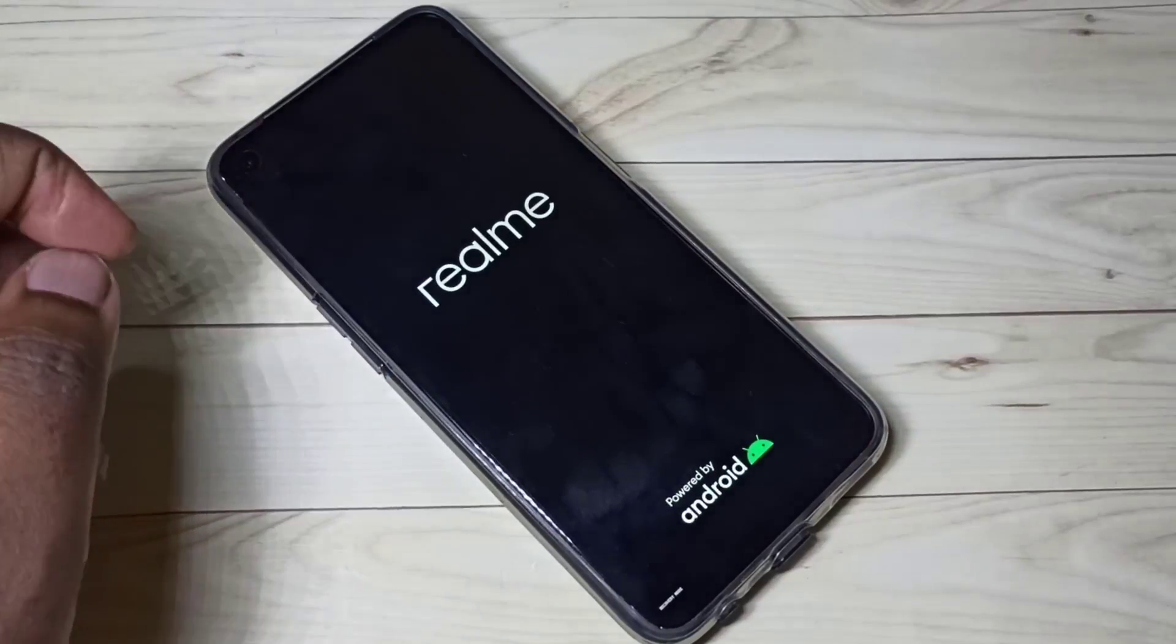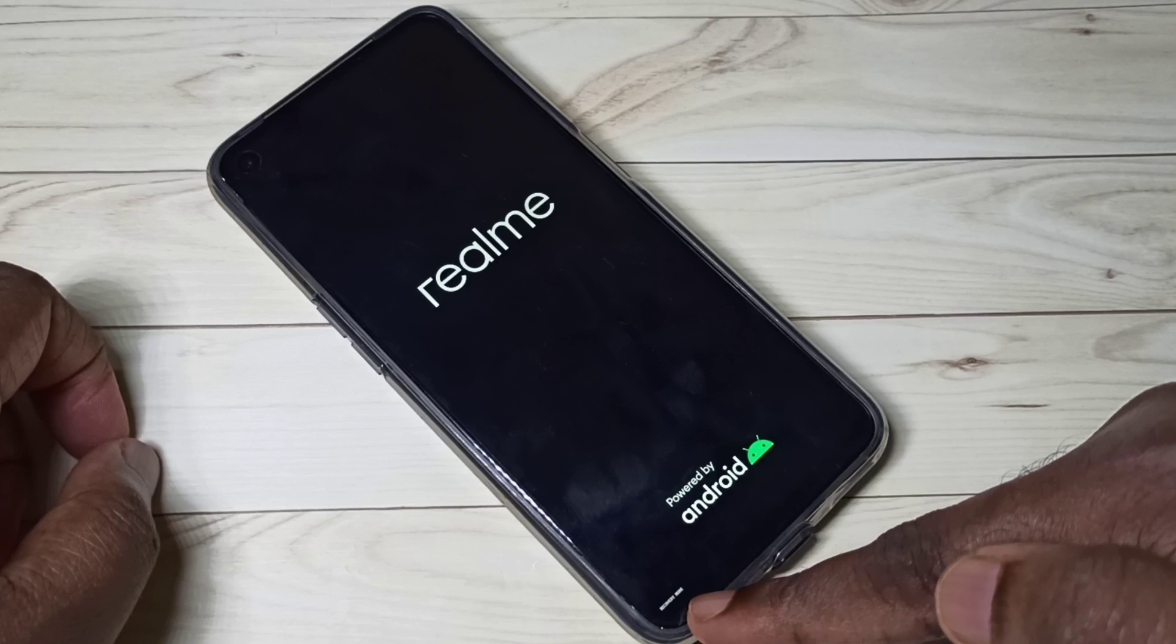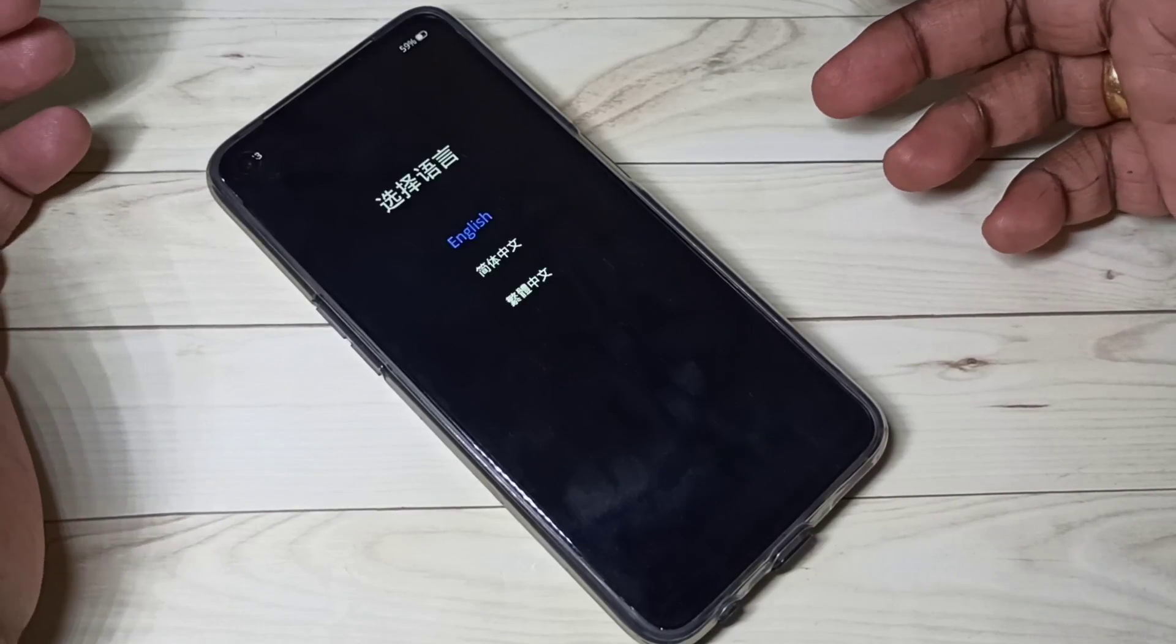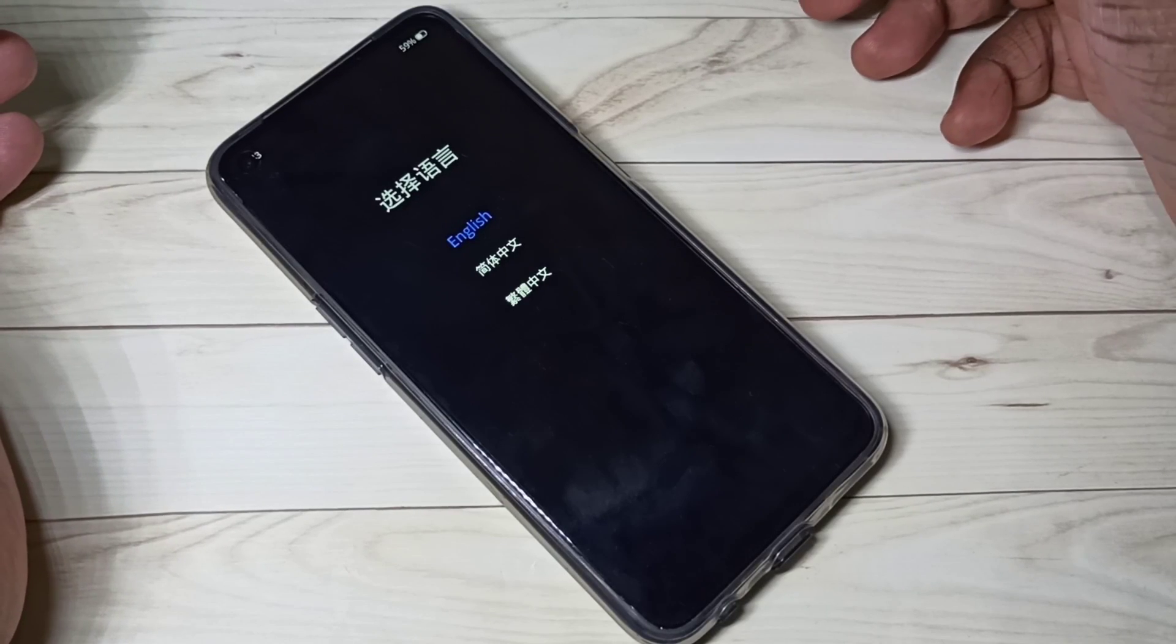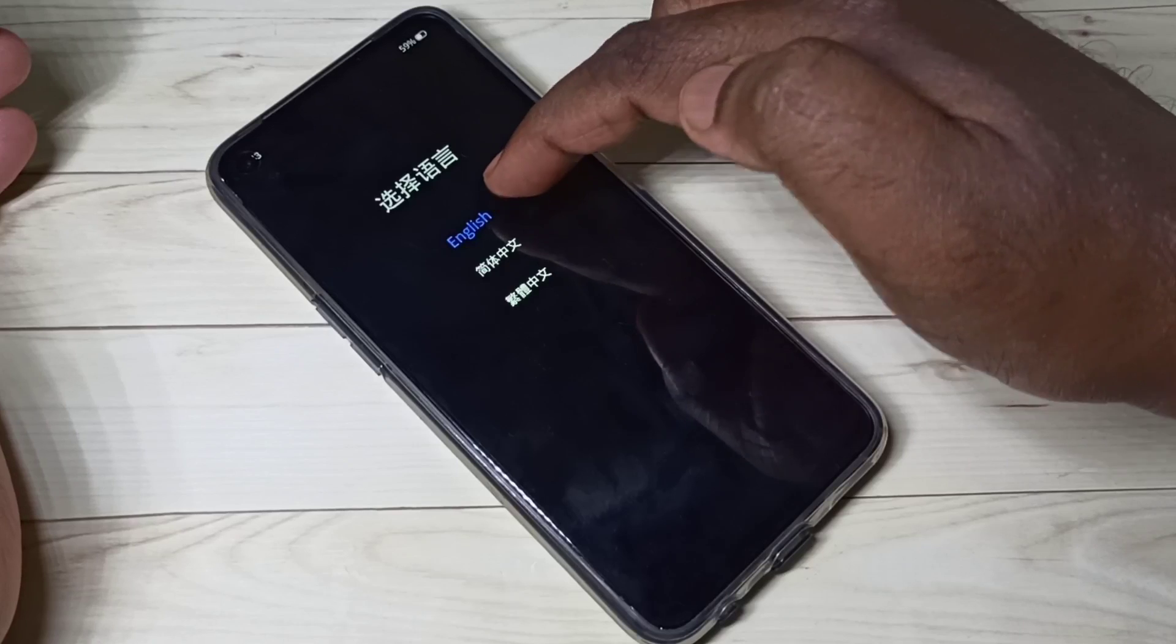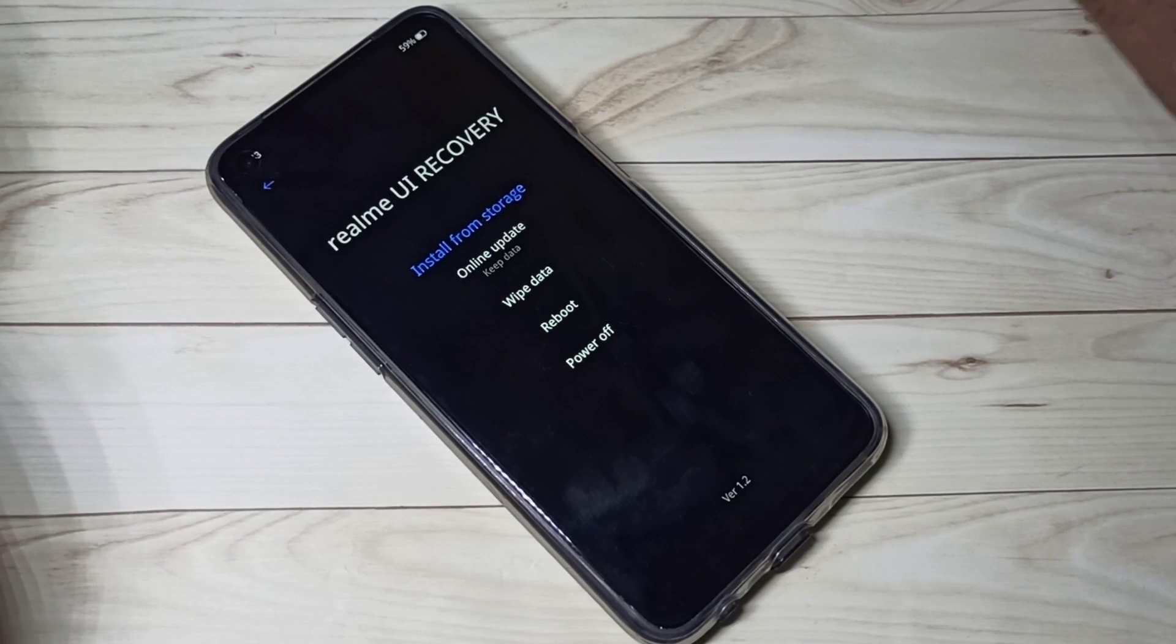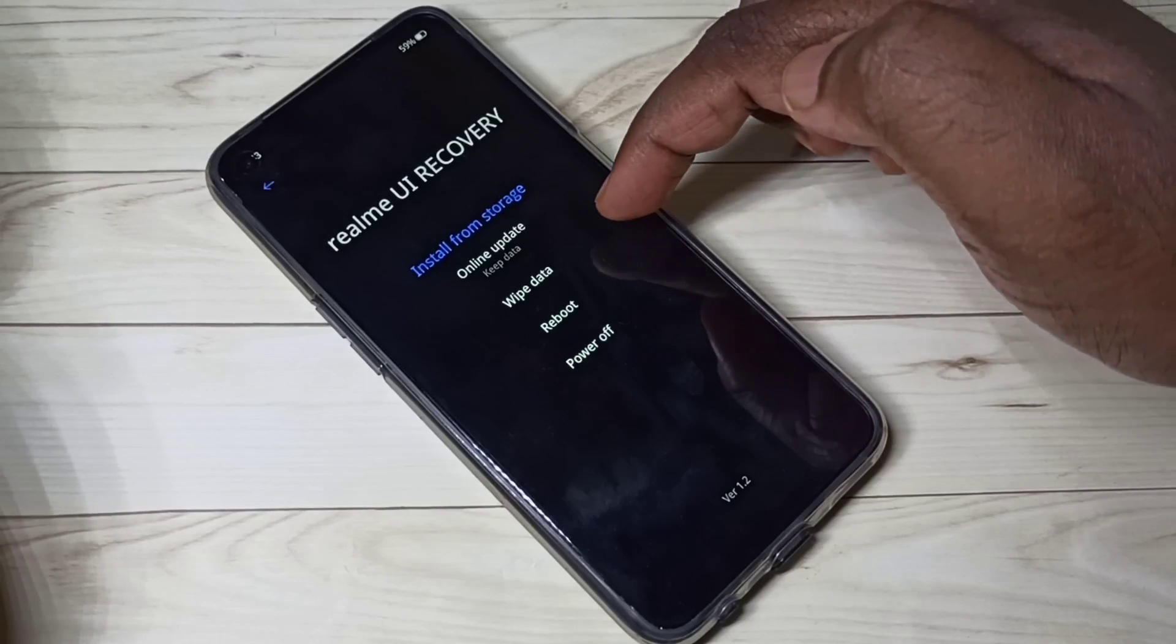Here you can see the message recovery mode, please wait. In this screen we need to select language, let me select English. So now we are in Realme UI recovery mode. Here you can see four options, so we need to select wipe data.